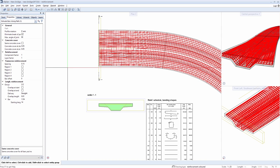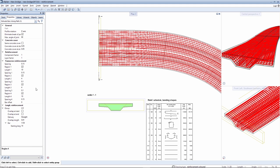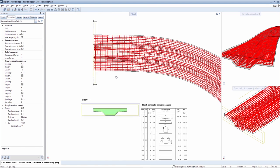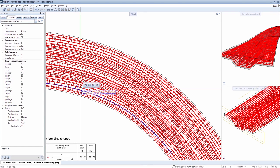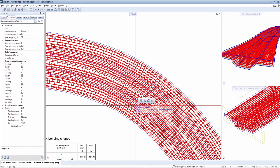If necessary, you can also define areas for the transverse reinforcement in which the reinforcement is compressed. If the areas for the transverse reinforcement are defined together with the bar spacing and length of the region, you can specify that the bar spacing of 15 centimetres is to be compressed to 10 centimetres in the vicinity of the future support.